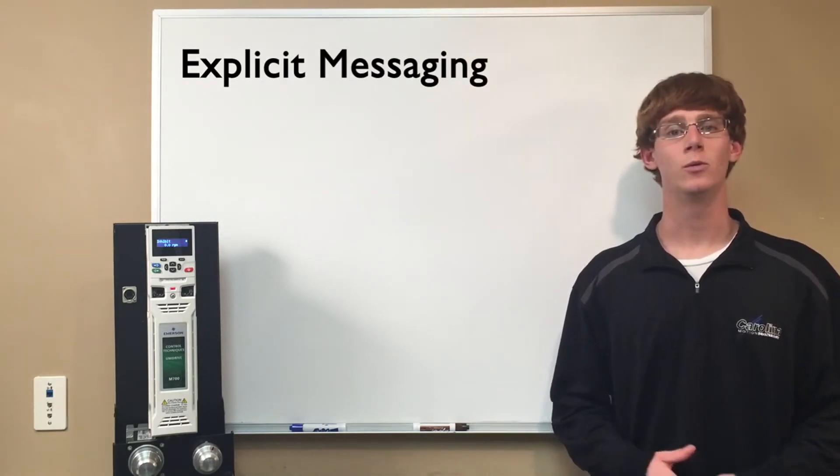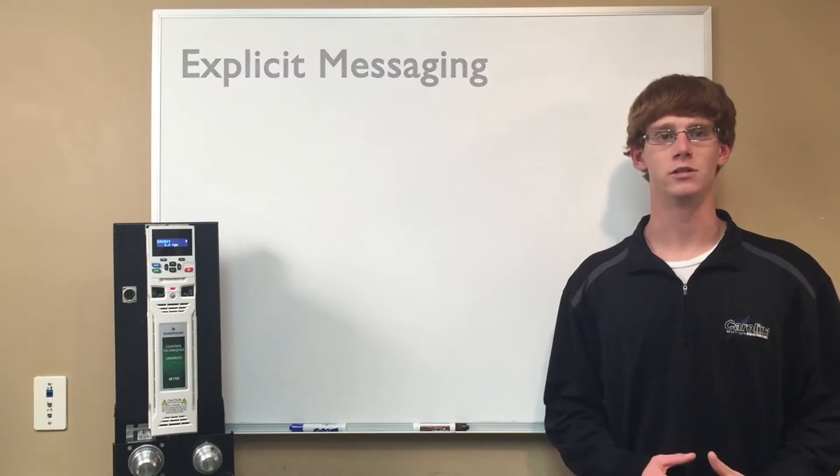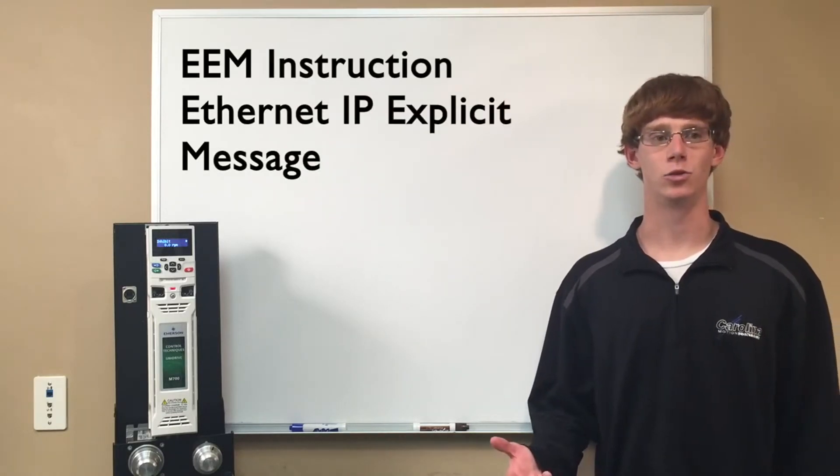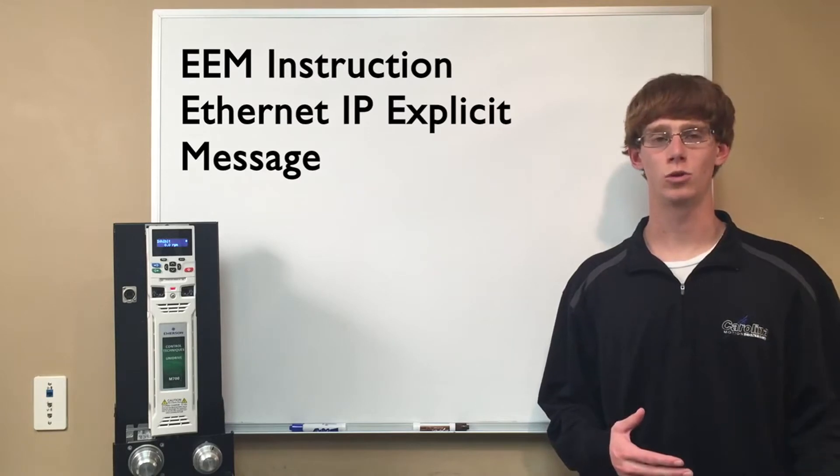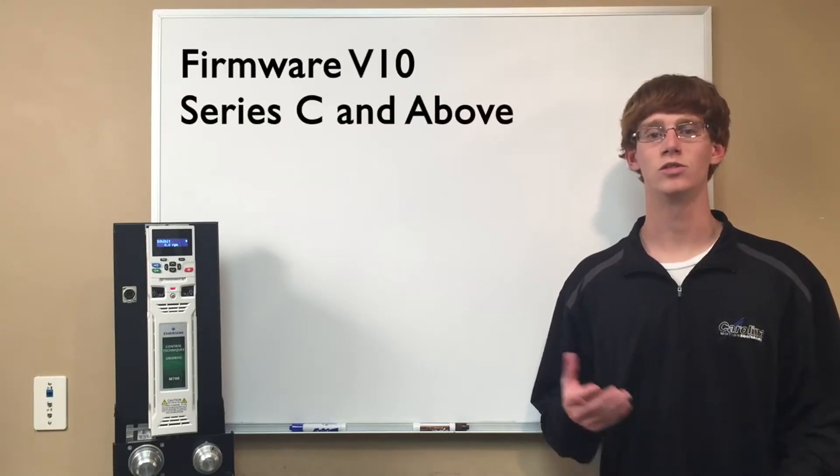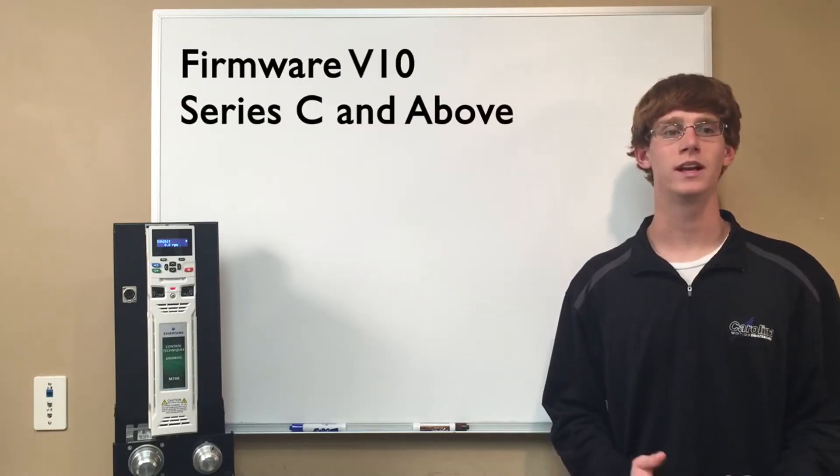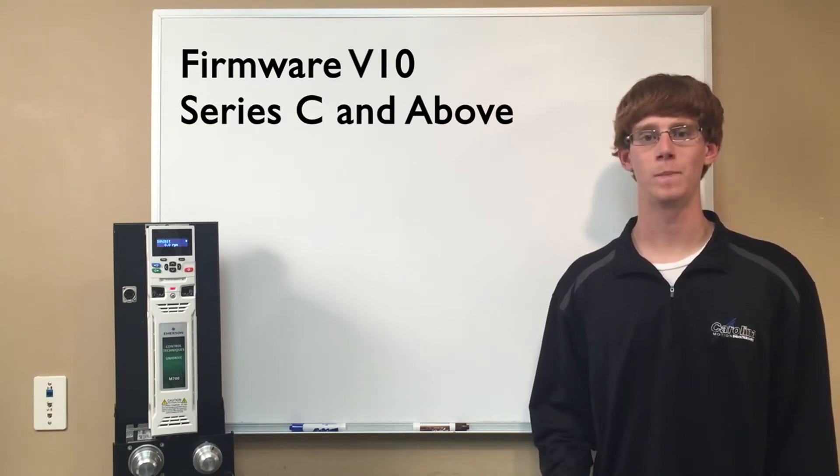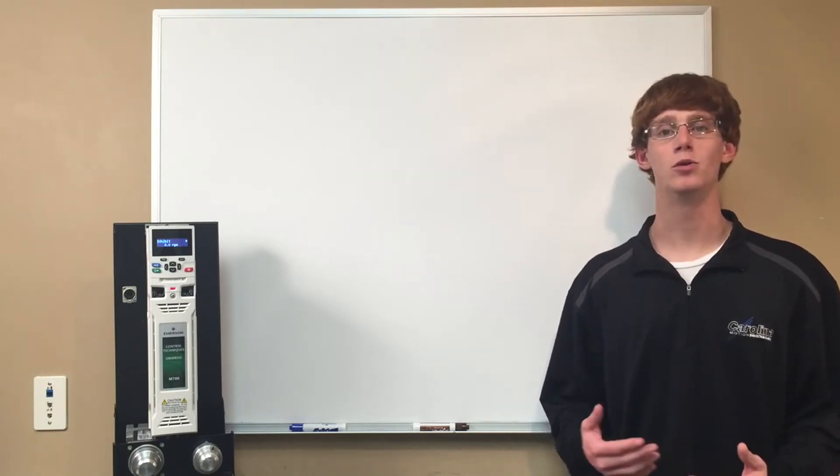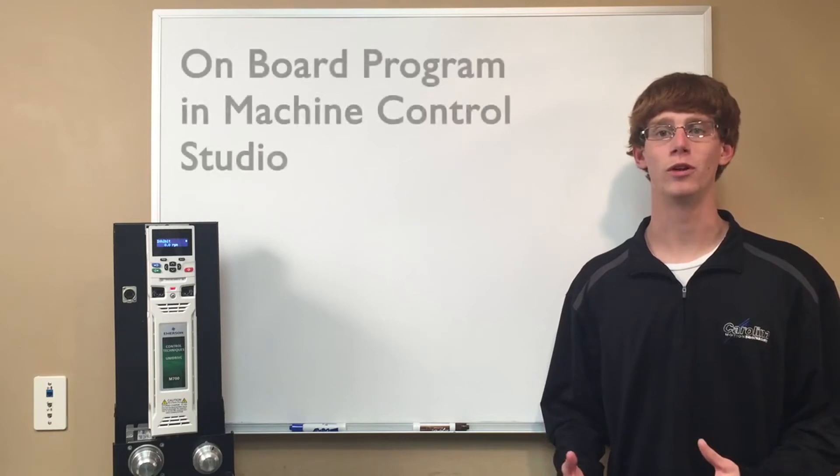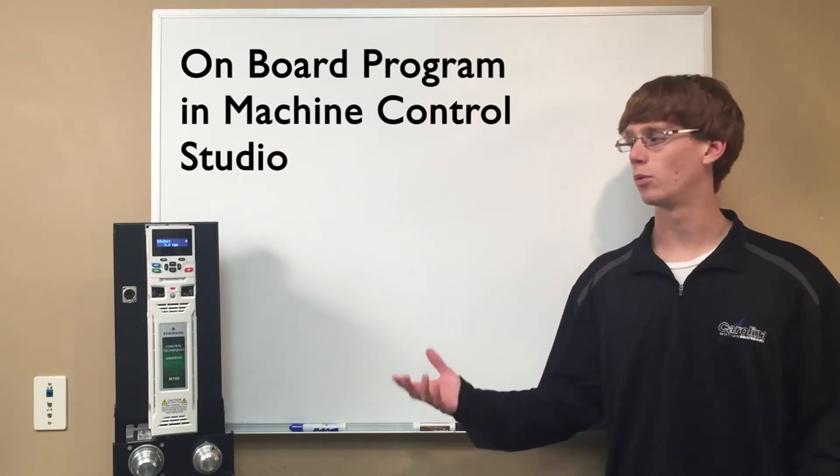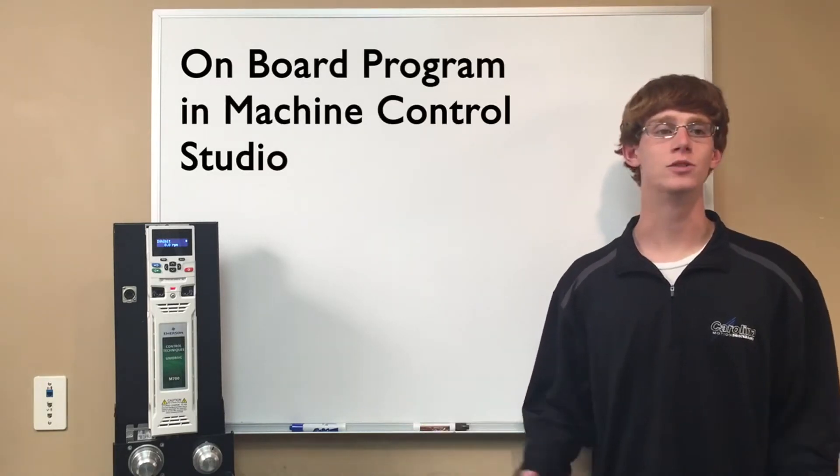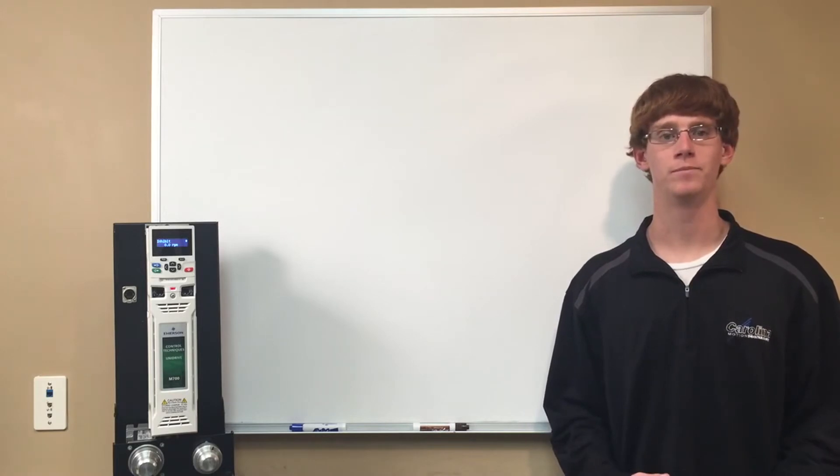Now we will use an EEM instruction in the Allen Bradley controller, and only controllers with firmware version 10 series C and above can use this EEM instruction. We have written a motion profile program using the onboard PLC and Machine Control Studio.